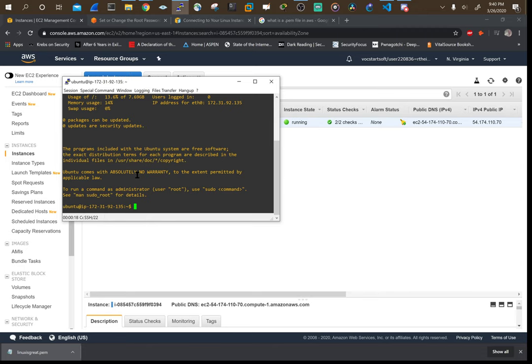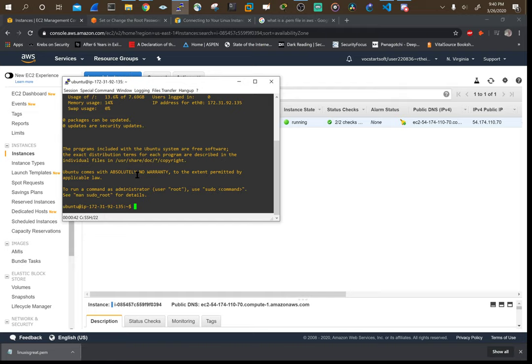A lot of the times key based authentication is a better method than just using a password because passwords can be brute forced. Of course, using both can work too, but make sure you have key based authentication enabled on any of your Linux systems because those aren't as easy to brute force and those aren't as easy to get. So it makes it harder for attackers to get into.